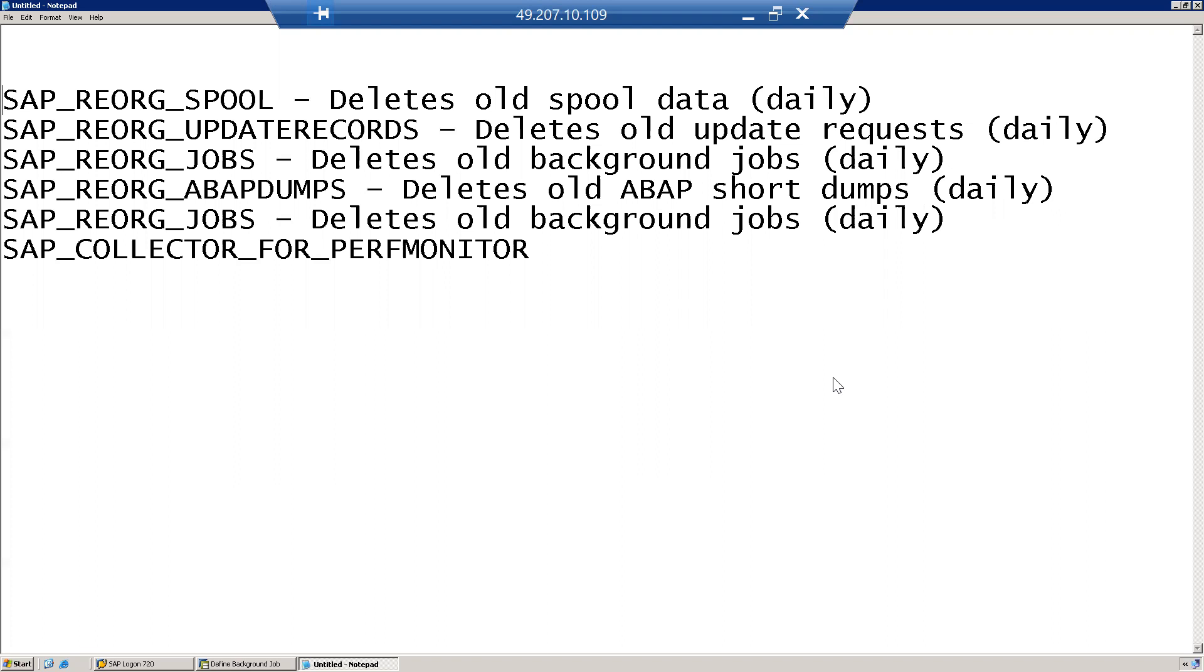So you see here a few which I mentioned: SAP_REORG_SPOOL deletes the old spool data, SAP_REORG_UPDATERECORDS deletes old update requests, SAP_REORG_JOBS deletes old background jobs.